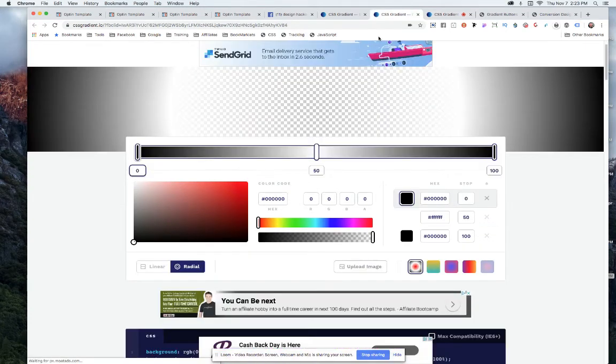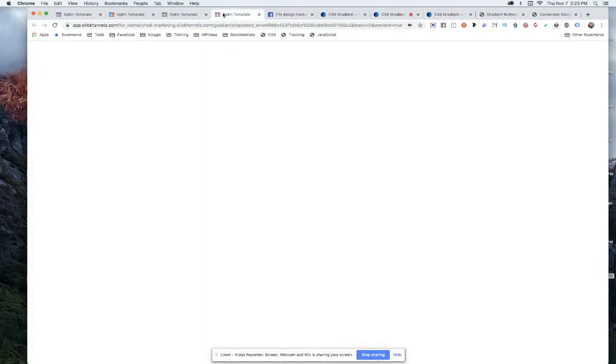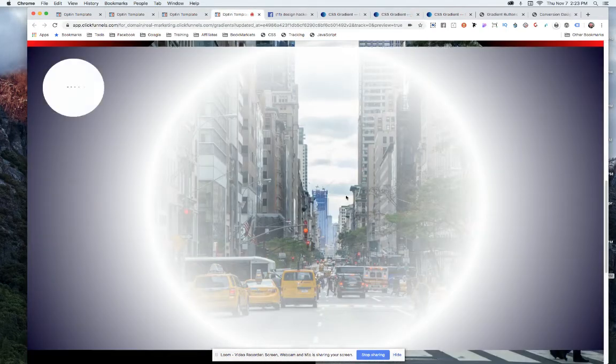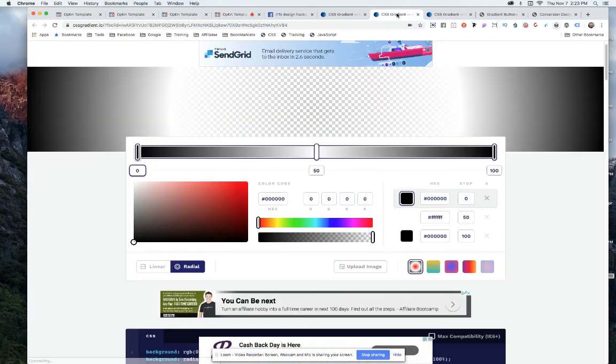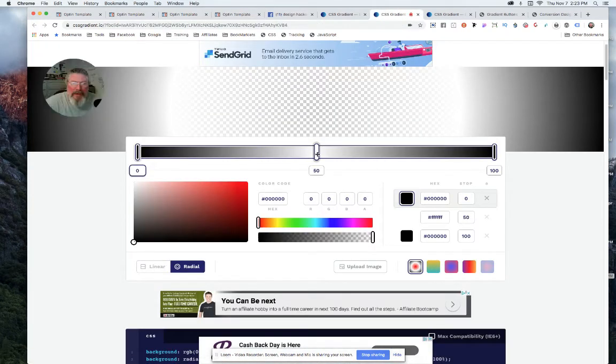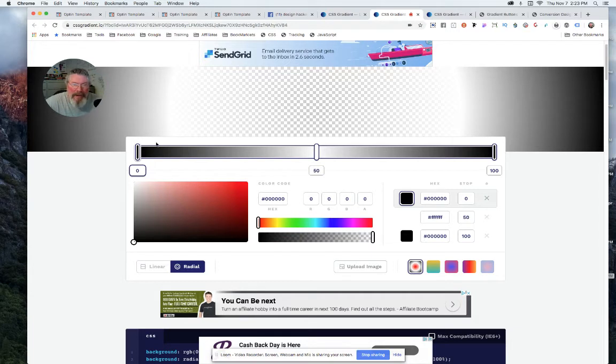Now when you get into radial gradients, which is what you saw, the round ones here, these are both radial gradients. When you do that you have to remember, and this is a tricky part, is you have to remember that zero is the center.